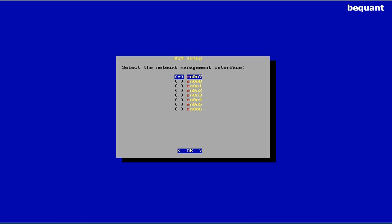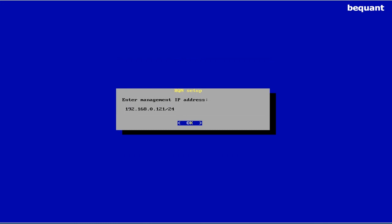So now this is where we select the network management interface. Normally it's the first integrated one, EN001. It's not the first listed, so use the arrow key to select it there. Press the space bar and enter.